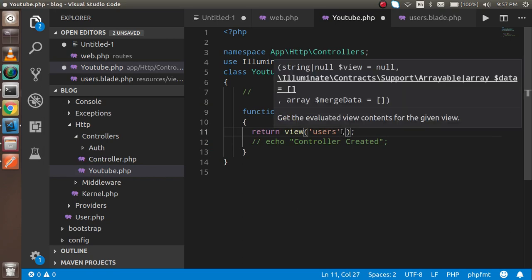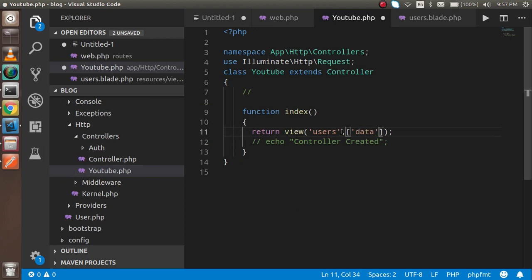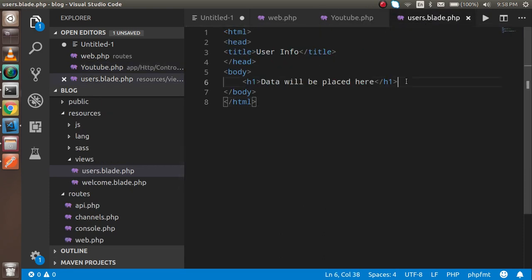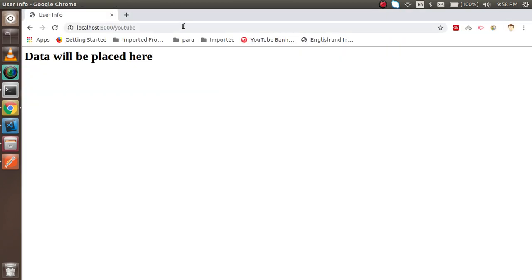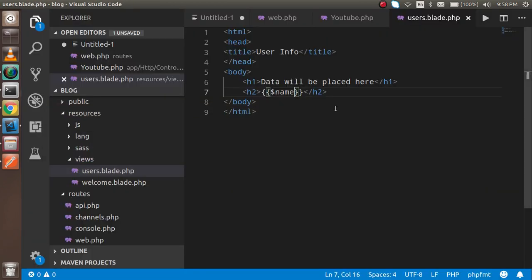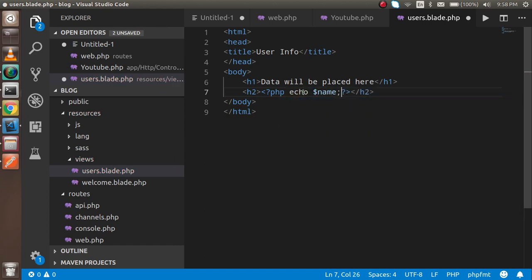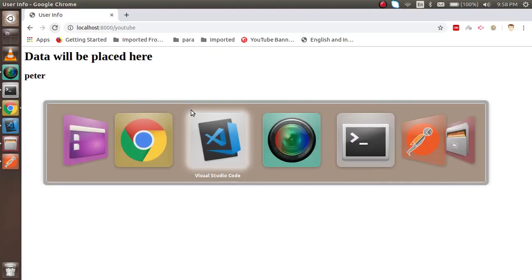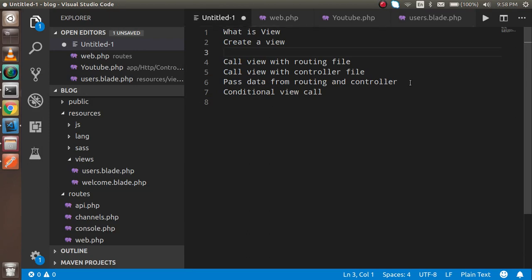Now if you want to pass data to the view, you can pass an array as the second parameter to the view() function. For example, pass ['name' => 'Peter']. Inside the users view file, add an h2 tag and use the Blade syntax {{ $name }} to display it. You can see 'Peter' appears on the page. Alternatively, you can use a standard PHP echo tag — both approaches work the same way.